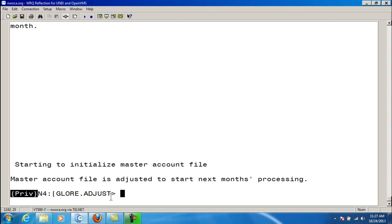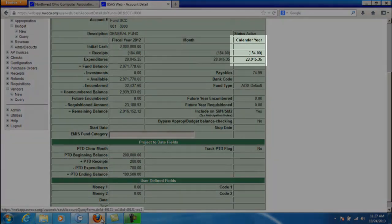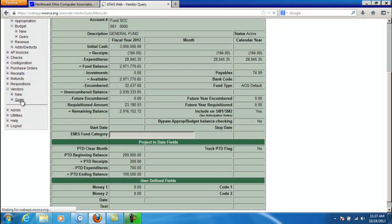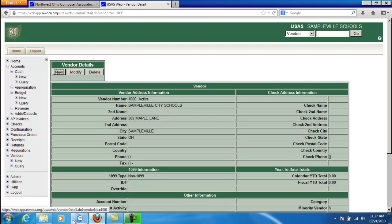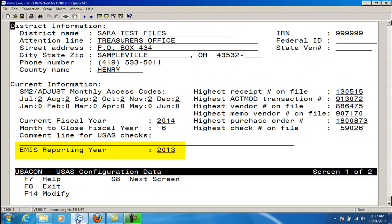The second option to adjust is year-end processing — specifically calendar year-end processing. The calendar year-to-date fields in each of the four types of accounts are zeroed out so that new processing may begin. The calendar year-to-date vendor fields will be cleared. The EMIS reporting year in USAS Stat USACon is set to equal the current fiscal year. All other fields remain the same.